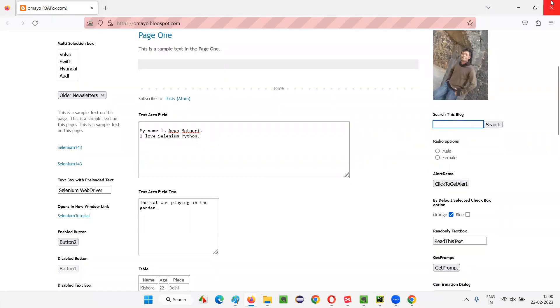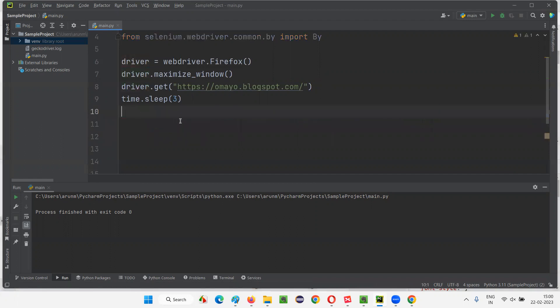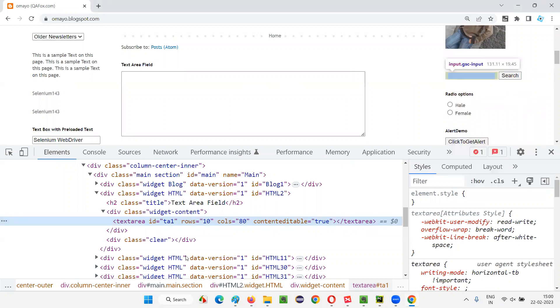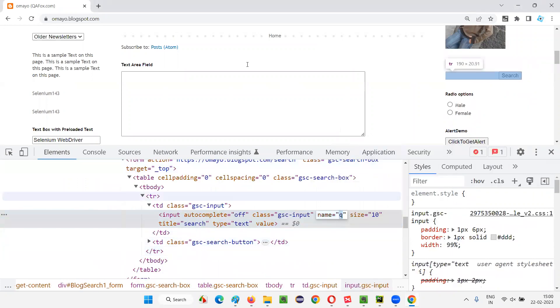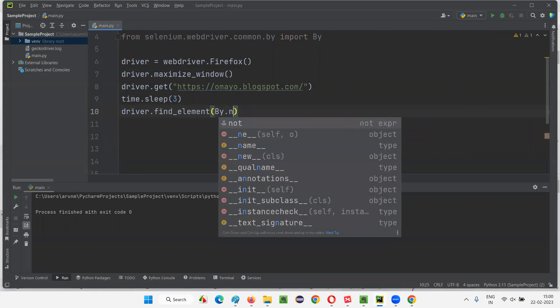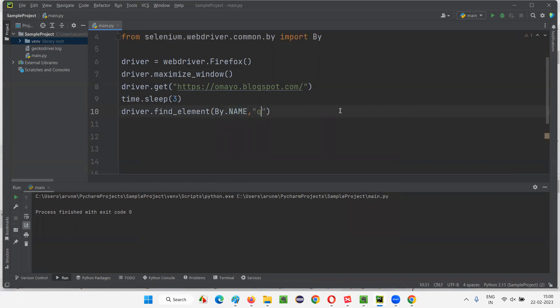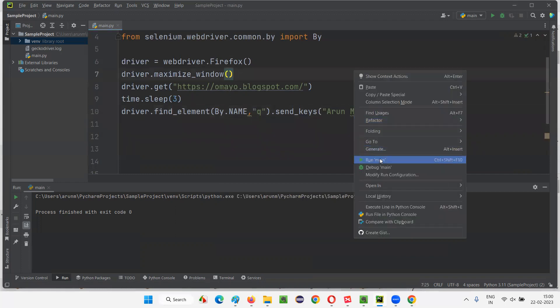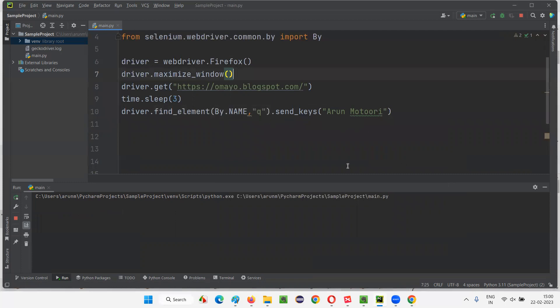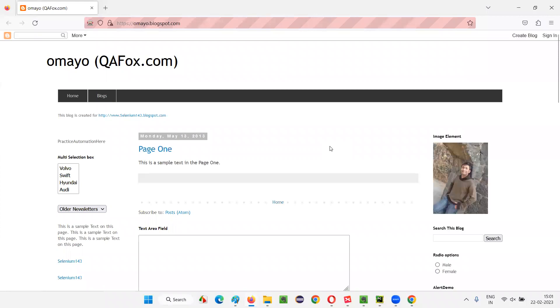Let me clear this statement and inspect the search box field. It doesn't have any ID, but it has a name attribute. So I'll copy the name attribute value and write driver.find_element(By.NAME), give the name attribute value, and use the same send_keys command in double quotes — give the value 'Arun Motori'. I want to type my name into the search box field. Let's run this script and see whether it's typing my name into the normal text box field. You see — my name got typed into the text box field.